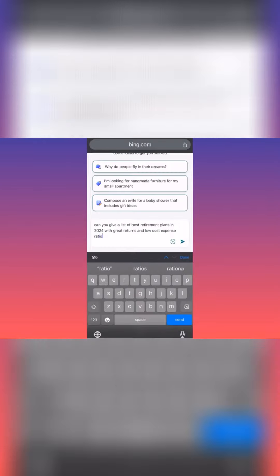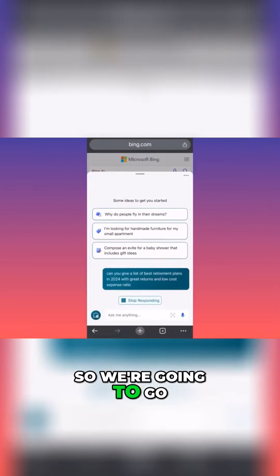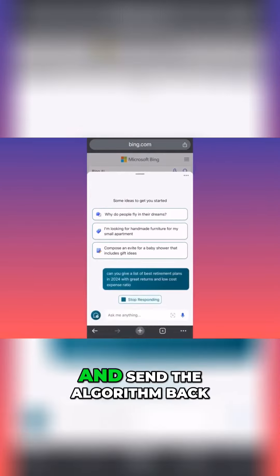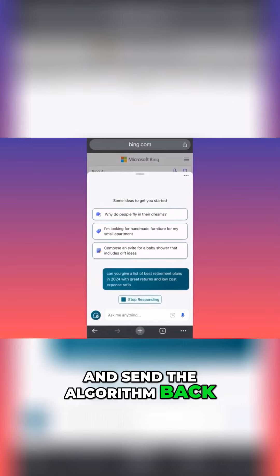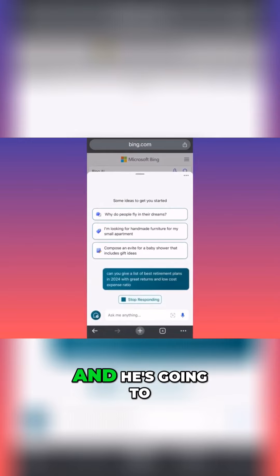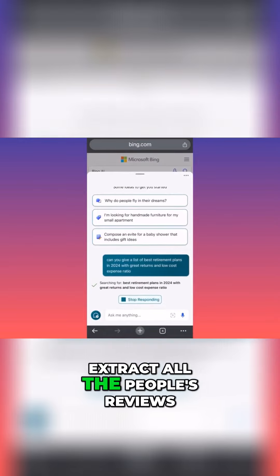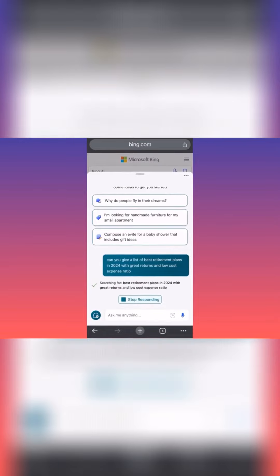Okay guys, so we're going to go and send the algorithm back to Bing Search, and he's going to extract all the people's reviews.